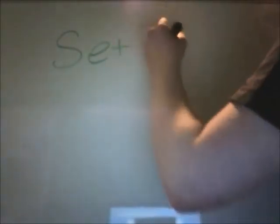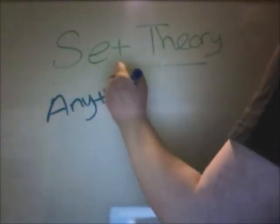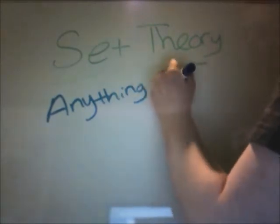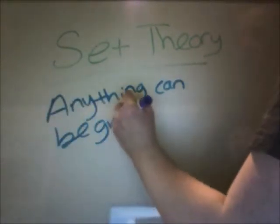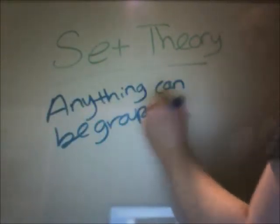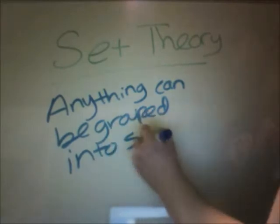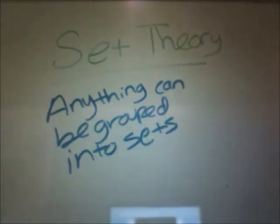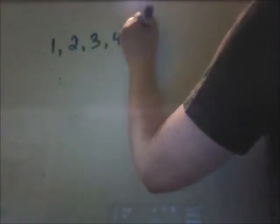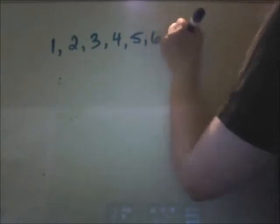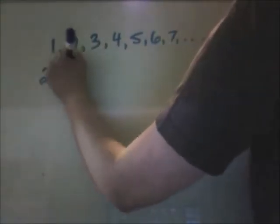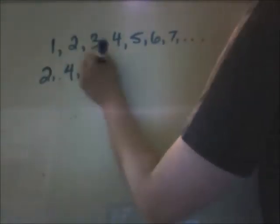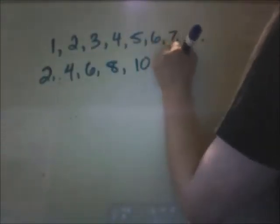But to understand that, let's start with set theory. Set theory is actually really simple. It's just that numbers can be grouped into sets. Actually, anything can be grouped into sets.